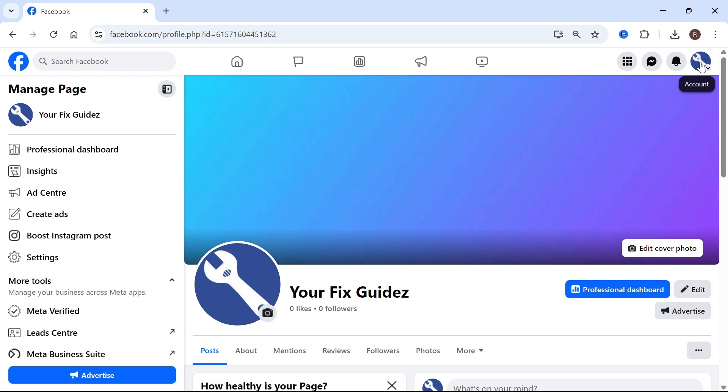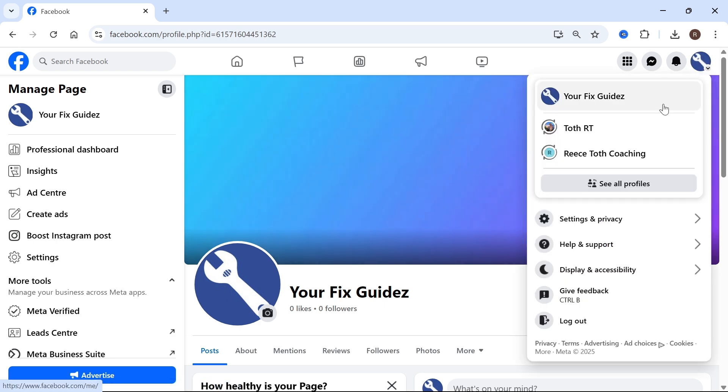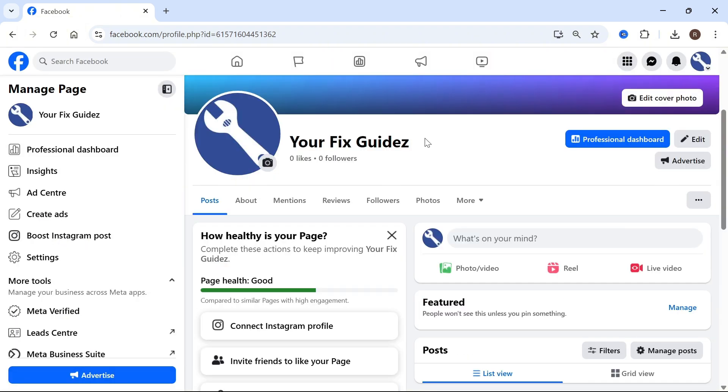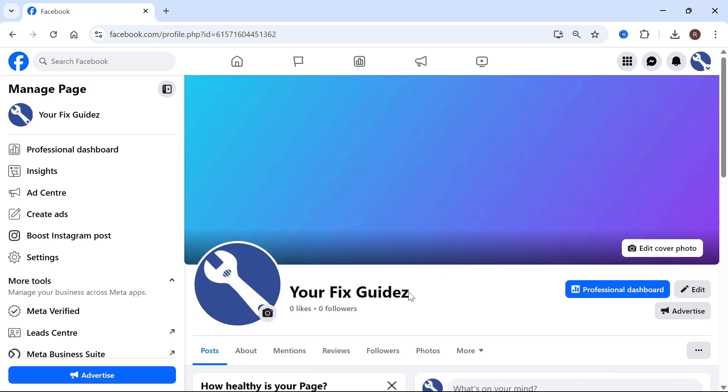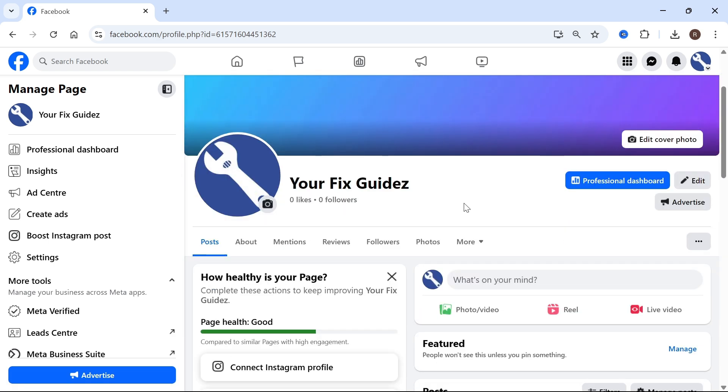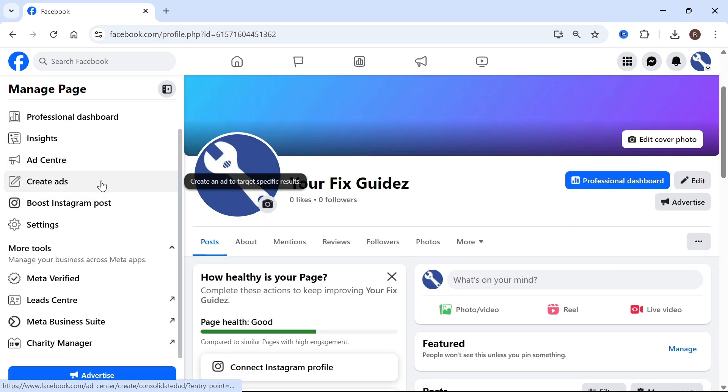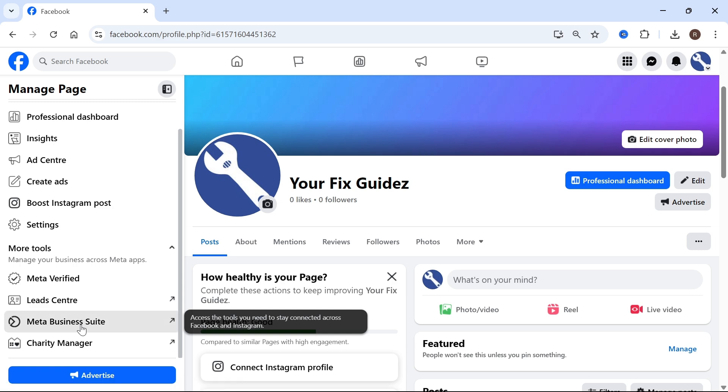To do this, we need to click on our profile icon in the top right-hand side, click on see all profiles. The first thing you'll need to do is select your Facebook page. Once you're on your Facebook page, you should be on your profile like this. In the left navigation, we can scroll down to the Meta Business Suite.